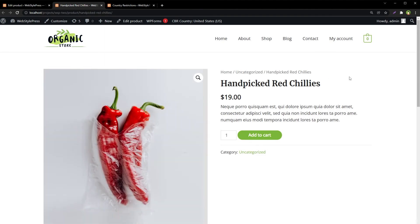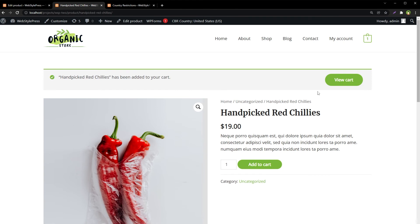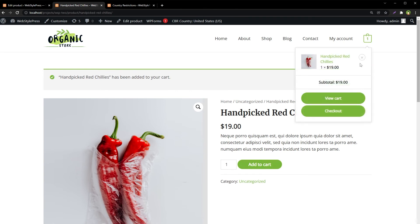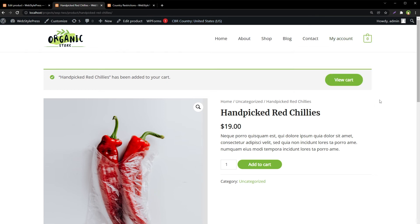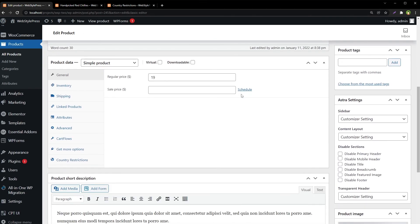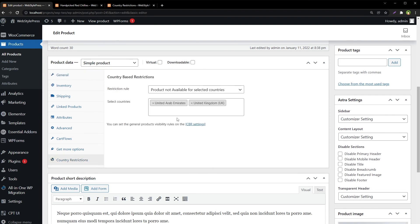If we change the country back to United States, that message is gone and we see the add to cart button. We can add this product to cart and purchase it because we are now in United States — not in United Kingdom or UAE, which we restricted. From each product, you get this extra option — Country Restrictions — where you can include or exclude countries and set restriction rules.